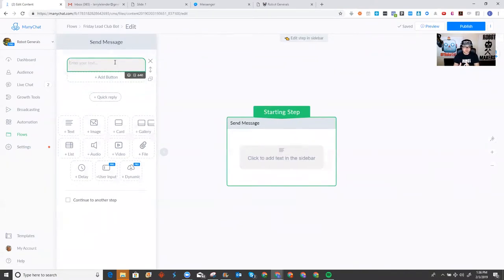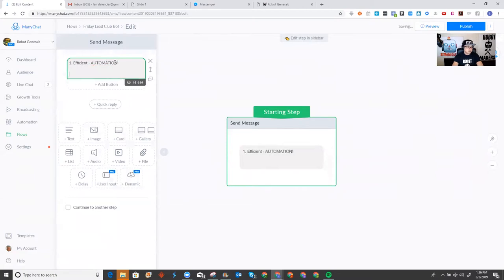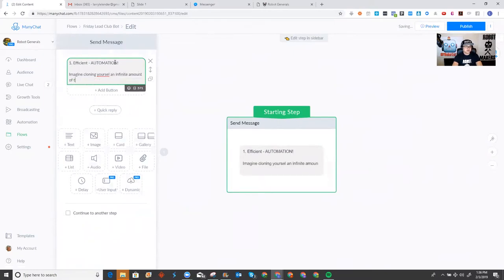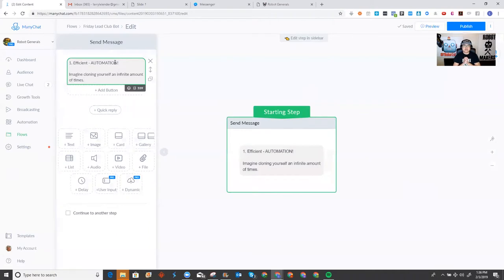As you can see, it's very easy. And this is where I'm going to give you my lesson. The first reason I believe chat bots are going to be the future of marketing is they are very efficient. It's all about automation. So, you know, imagine quoting yourself an infinite amount of times.